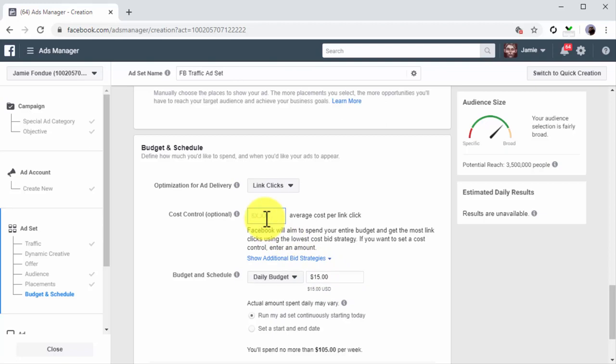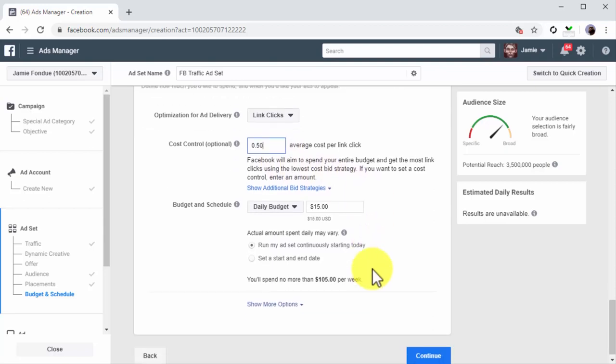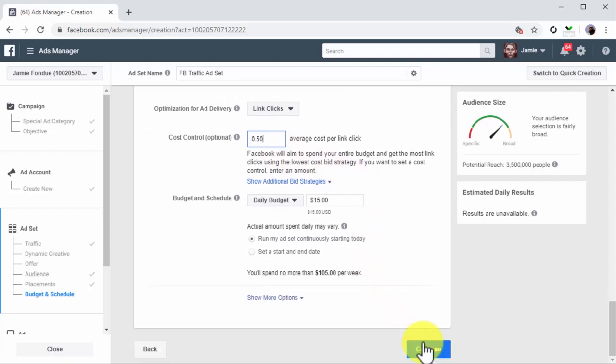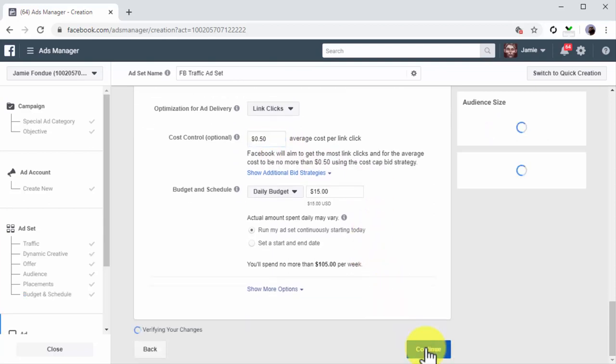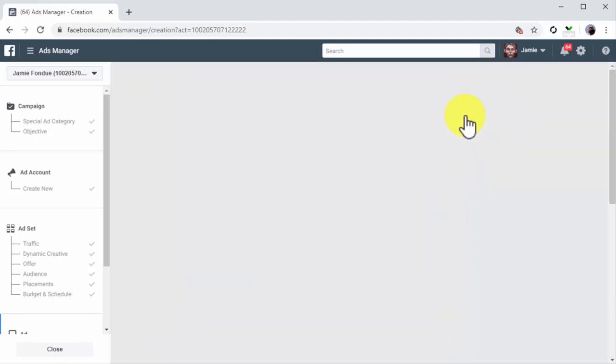Now enter the maximum you are willing to pay per each click on your ad into the cost control field. If you don't enter an amount here, Facebook will automatically bid on your behalf and you can end up spending more than you had planned. You can click on Continue to move to the next step after you finish configuring everything on this page.